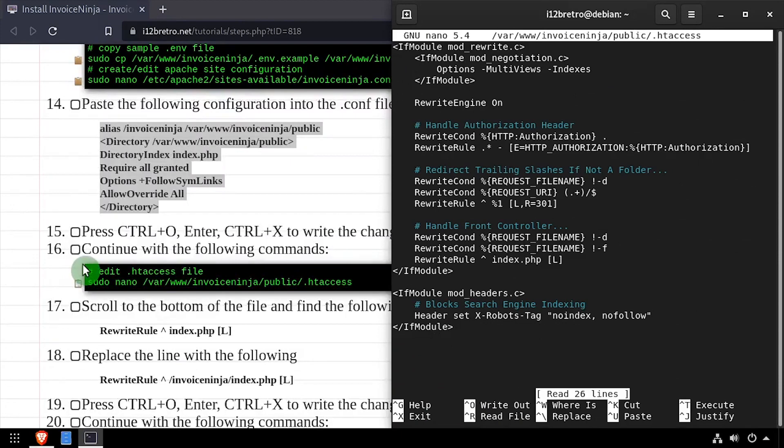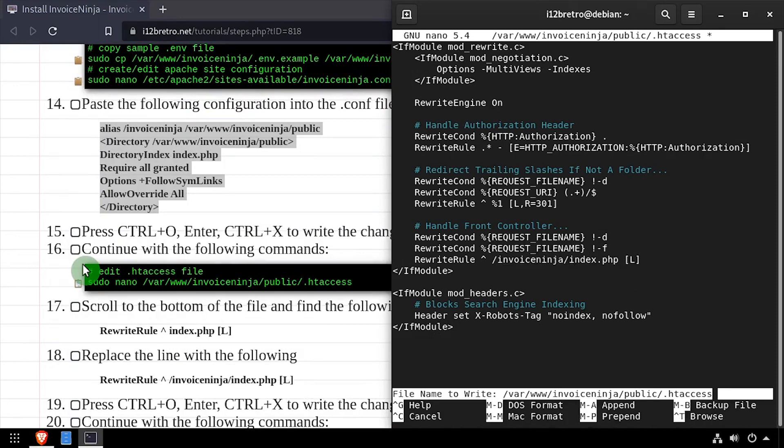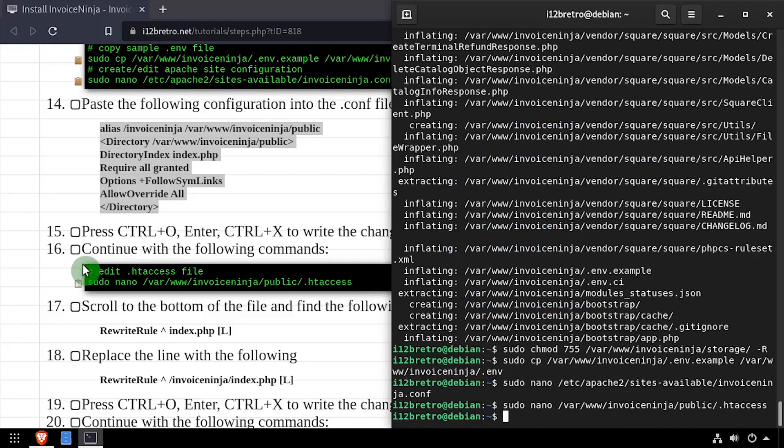Next we'll make some changes to the default htaccess file. Locate the last rewrite rule about eight lines from the bottom of the file and add slash InvoiceNinja slash before index.php. Save your changes and close the nano editor.